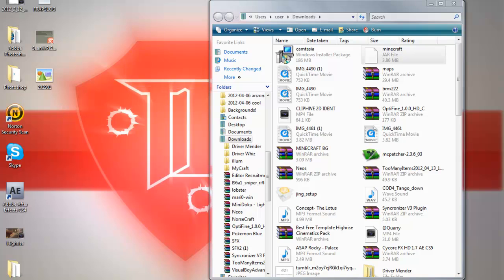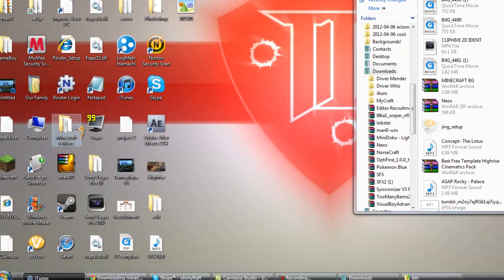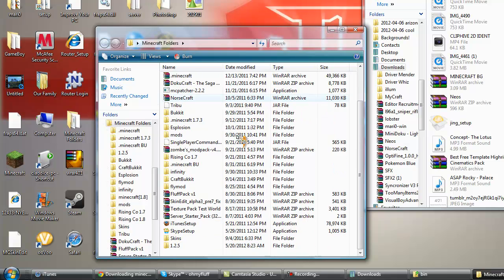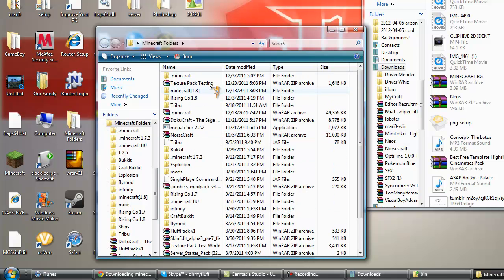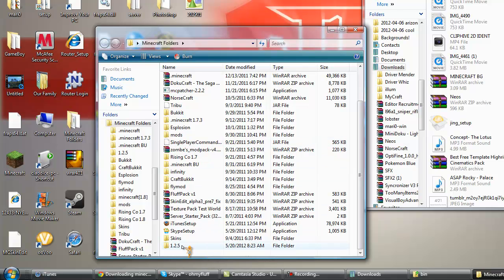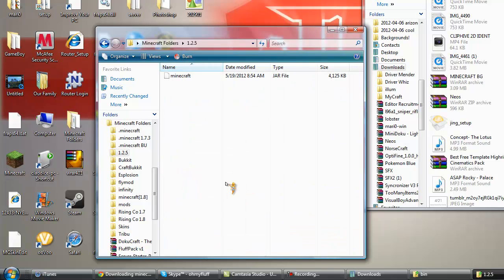I made a folder on my desktop called Minecraft Folders, and in that I have different versions of minecraft. So you have a recent one of minecraft 1.2.5, and this has single player commands and I think zombies I have on this, but like I said...